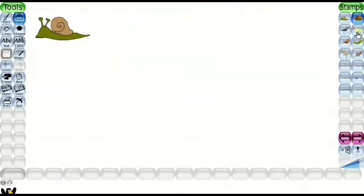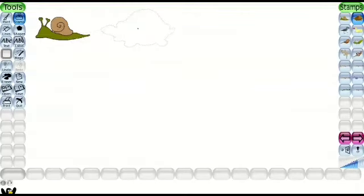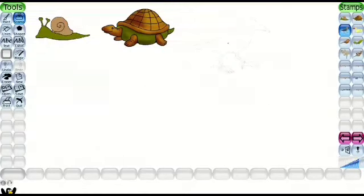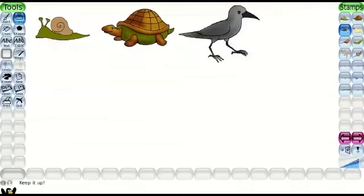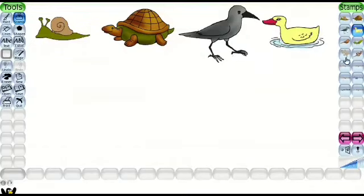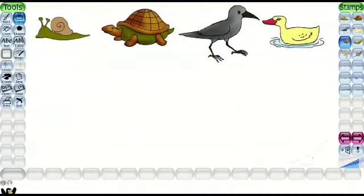Snail can slither. This is Tortoise. It can swim. This is Crow. It can fly. This is Duck. It can swim. It is a bird. It can fly.